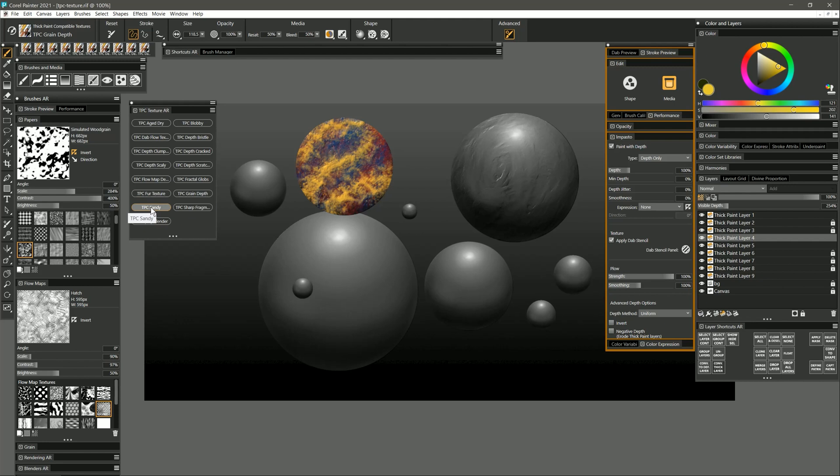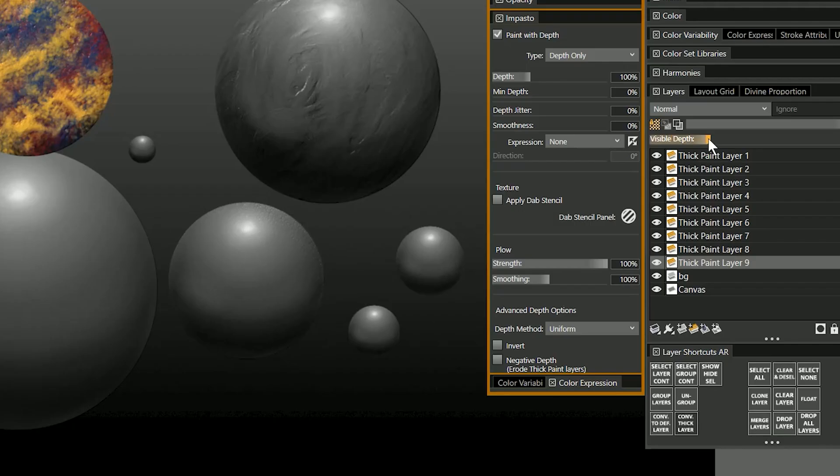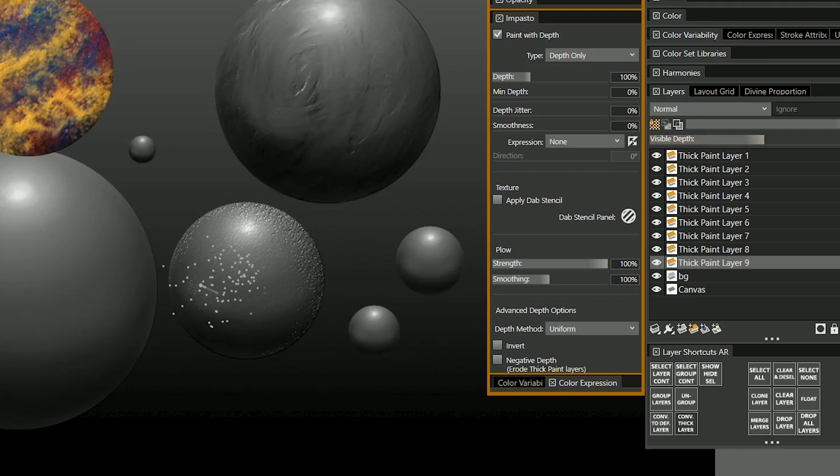Let's see what sandy can do. I'll paint over this whole sphere with sandy and increase visible depth a bit. You can see I get this really nice sandy looking texture.